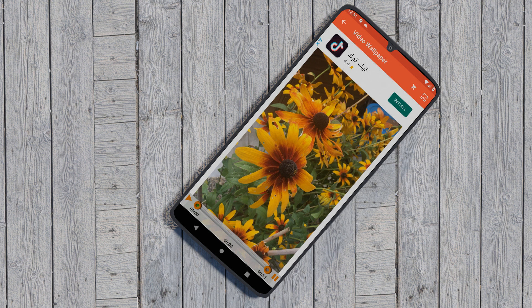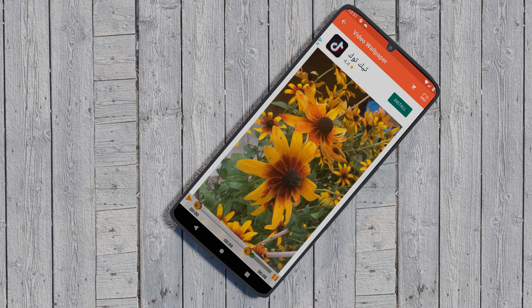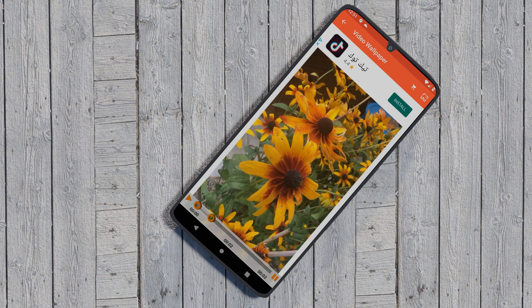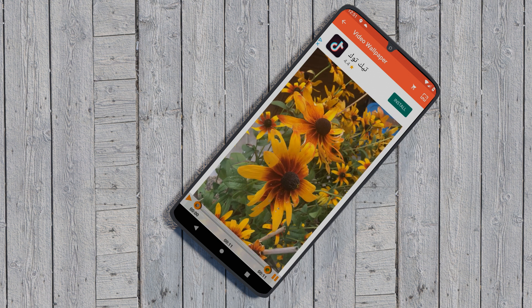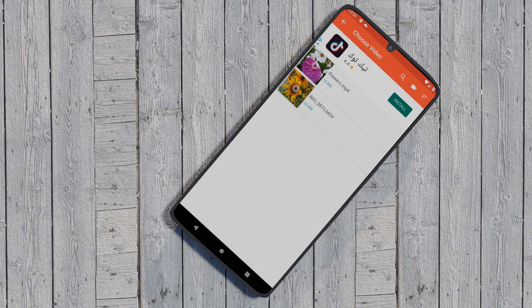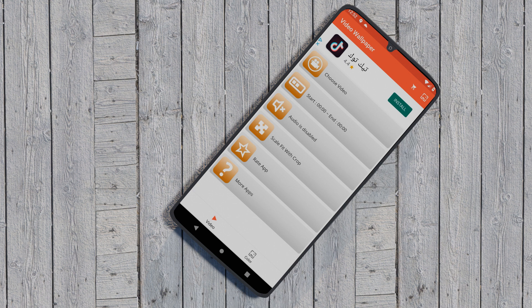Use the trim selection bar to select the start and end points of your video, then tap on the link set icon at the top to use the video as wallpaper. Some other video wallpaper apps you can try are Video.mp4.mov to Wallpaper and Any Video Live Wallpaper.